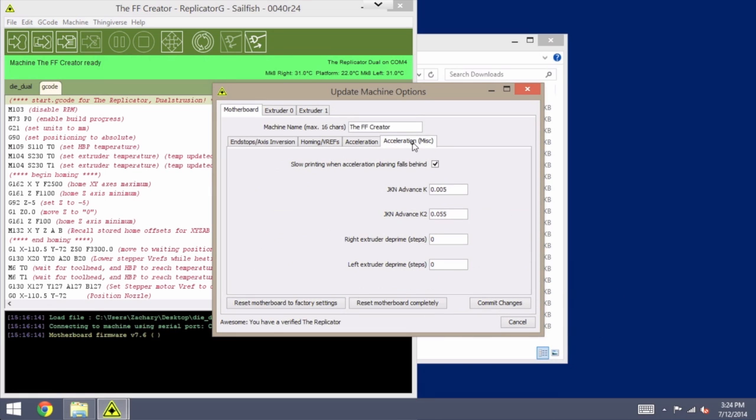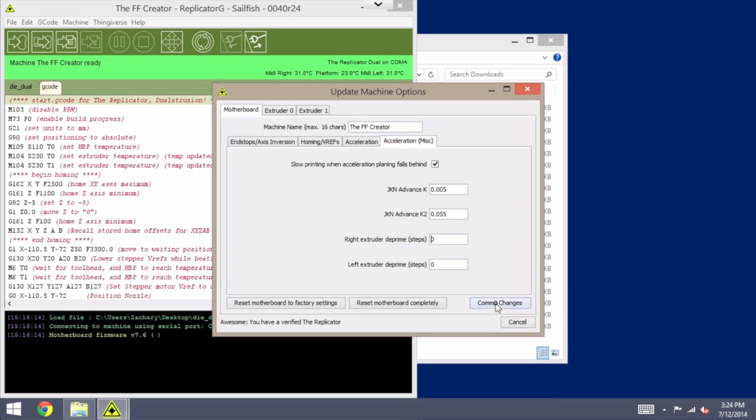Under acceleration, miscellaneous, you'll want to set your right and left extruder D' to 0, and once all these changes have been made, you'll want to click on the Commit Changes button.